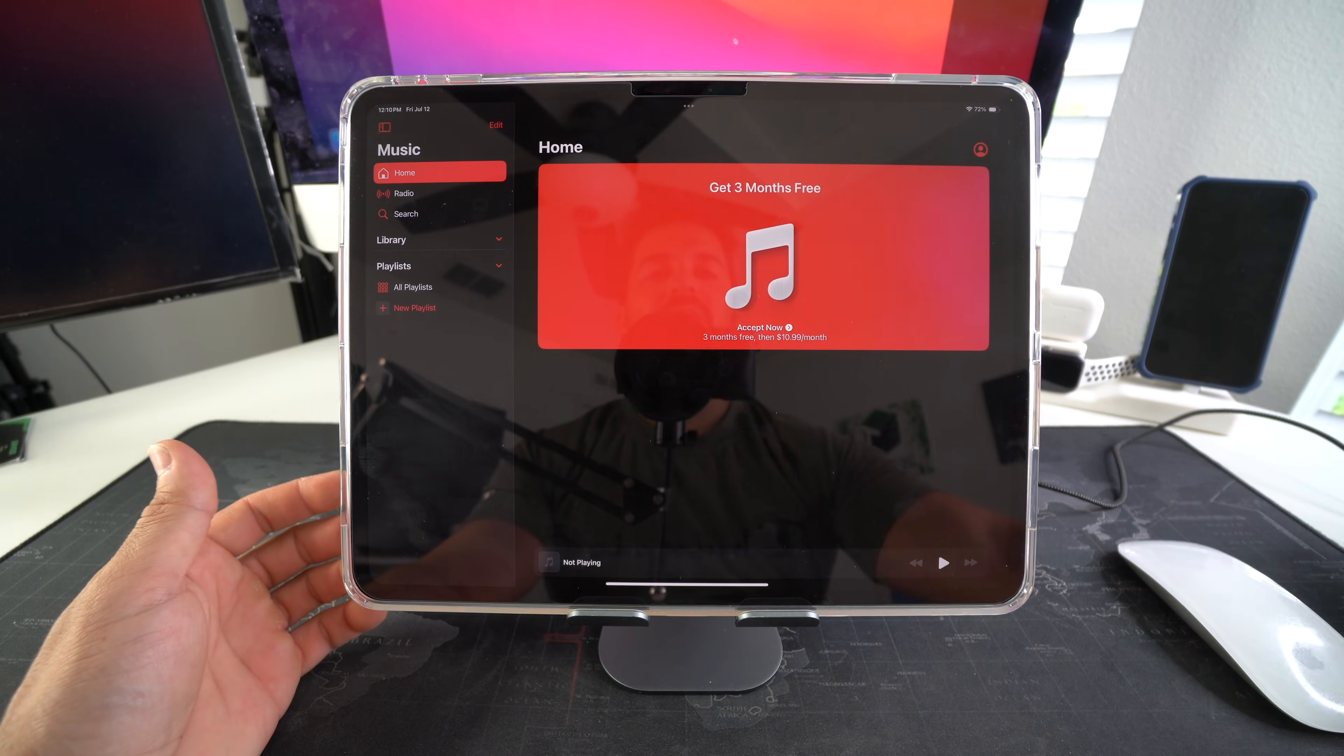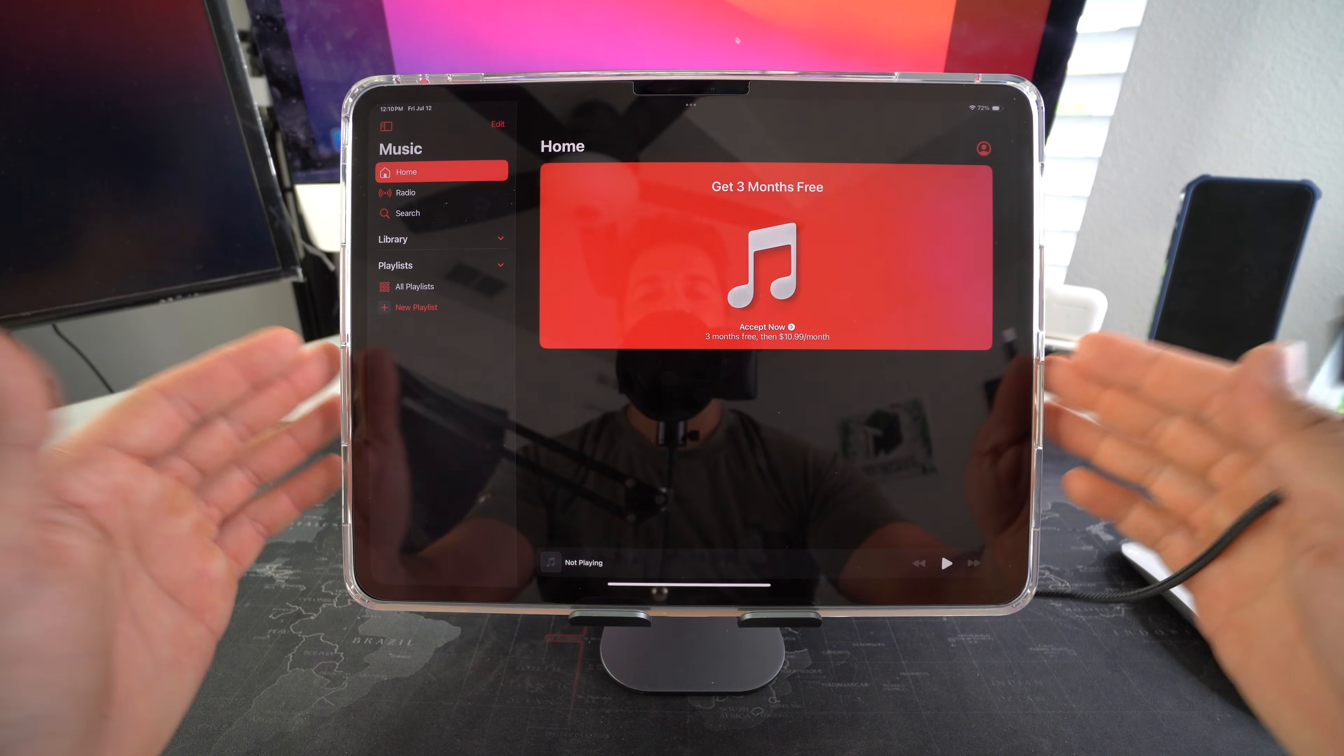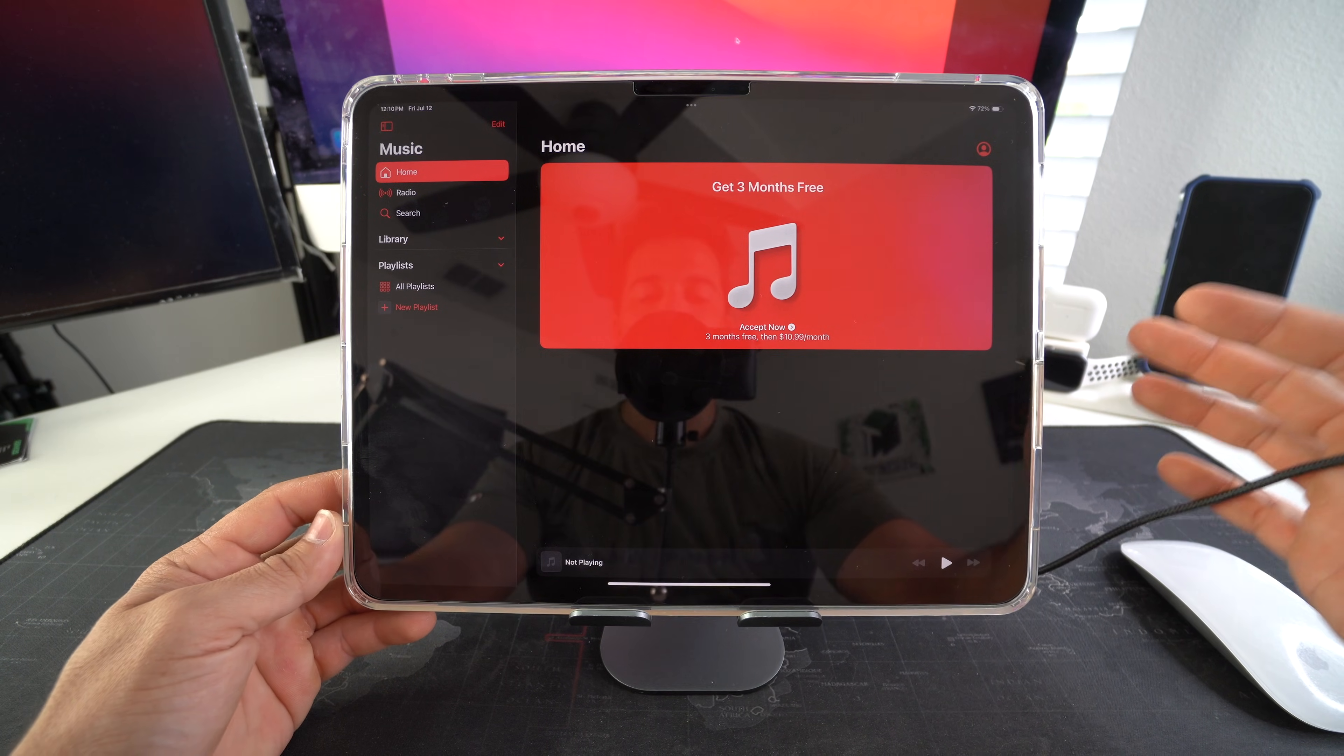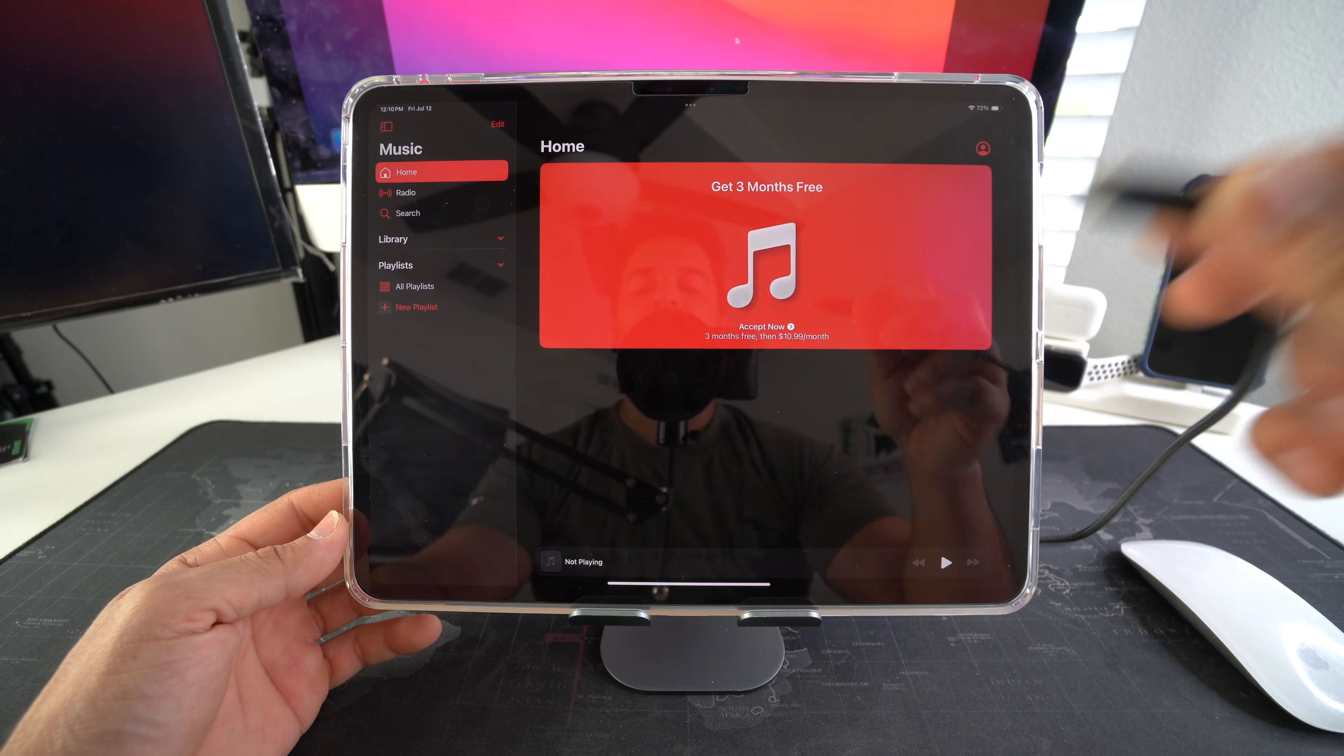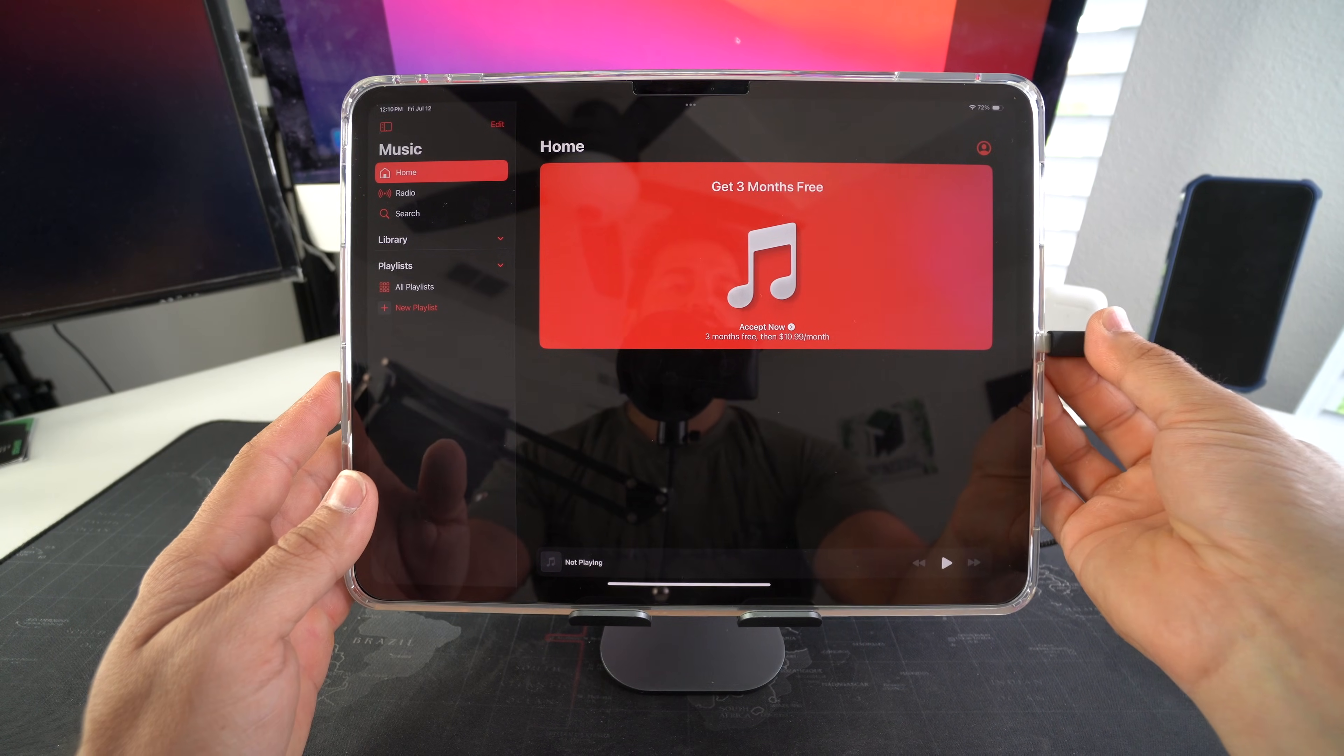All right so one thing we're going to need is a cable to connect your iPad Pro to your iMac or MacBook. You're going to have to have either the original cable or a high quality USB-C cable to connect your iPad to the computer.